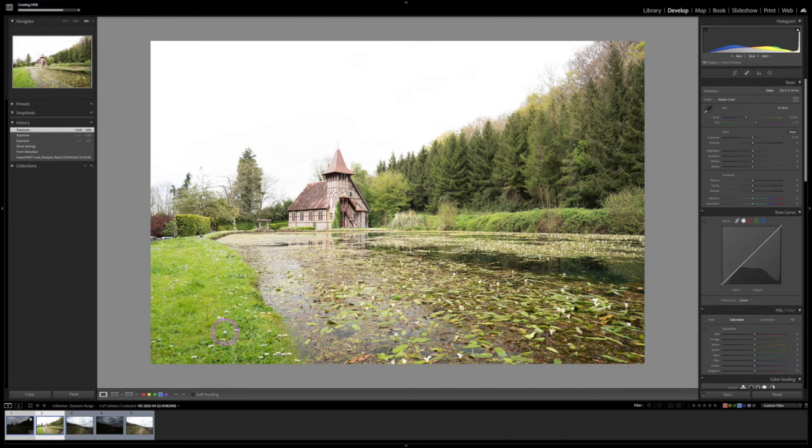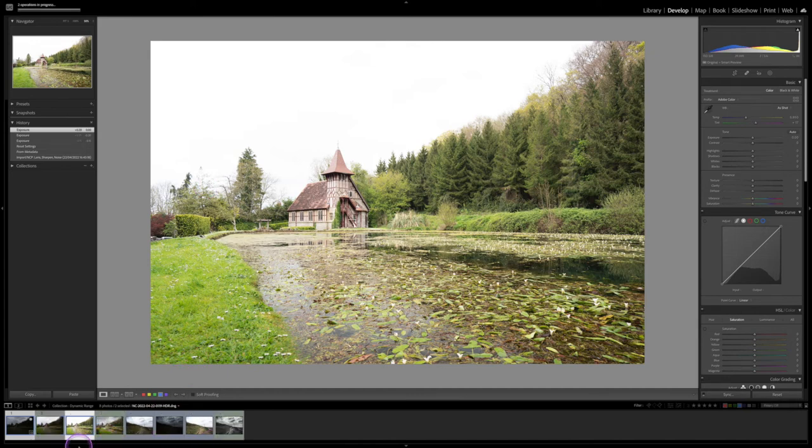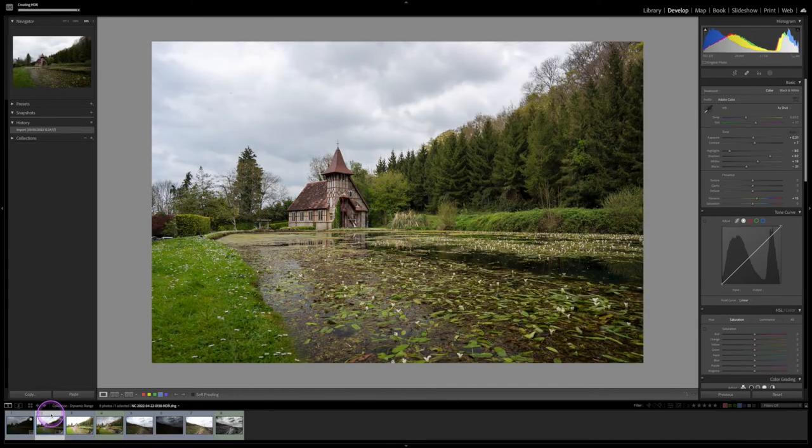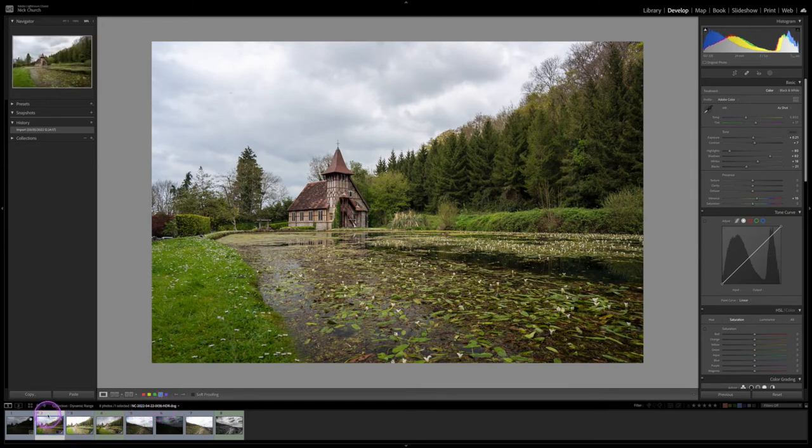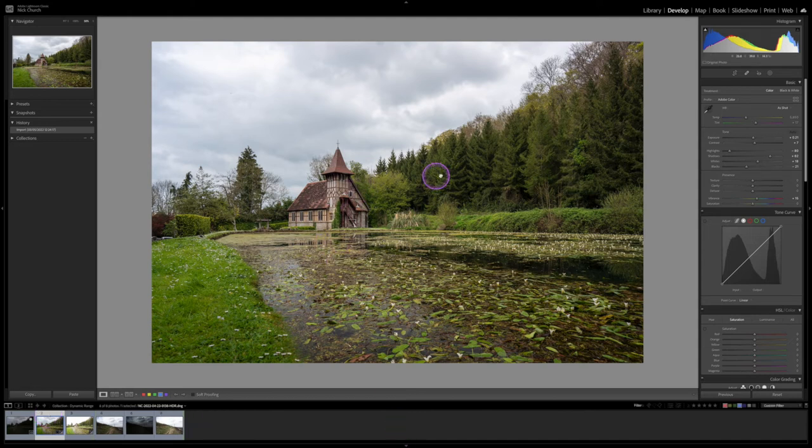it will create that HDR image which will appear as a new image in your film strip down here. So it normally gives it the same name as one of those bracketed shots dash HDR, and that's how you differentiate it from the others. So this HDR image is basically a single image with the best bits of two of